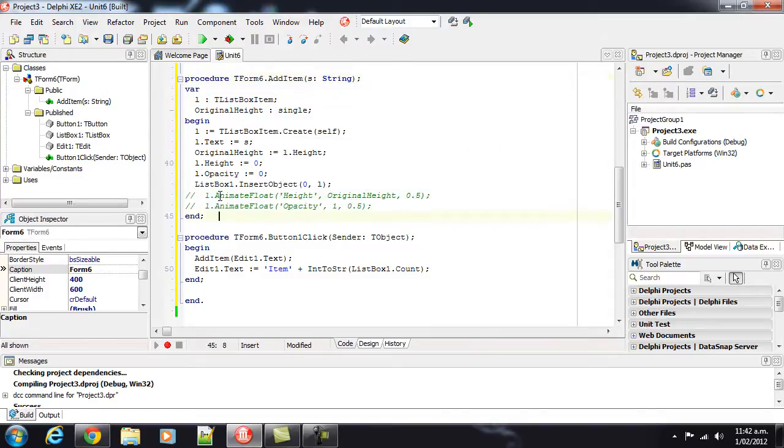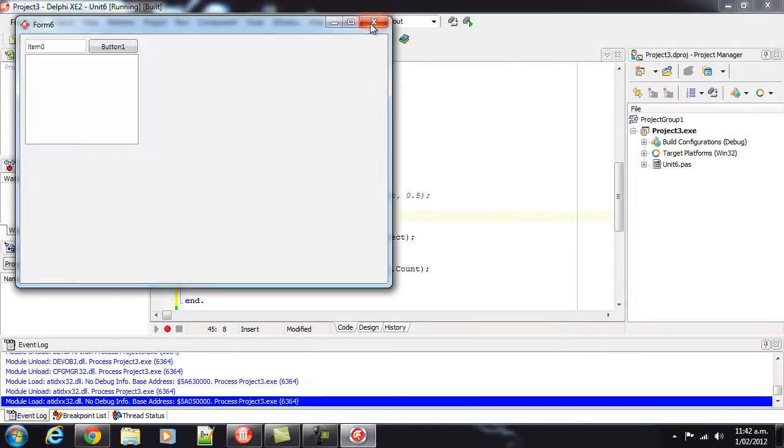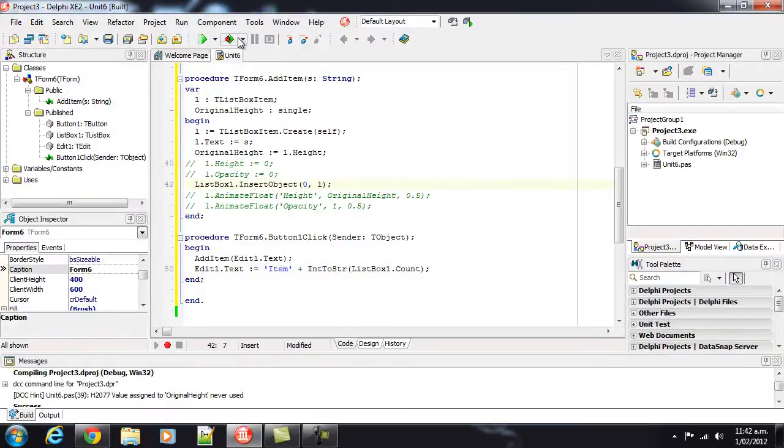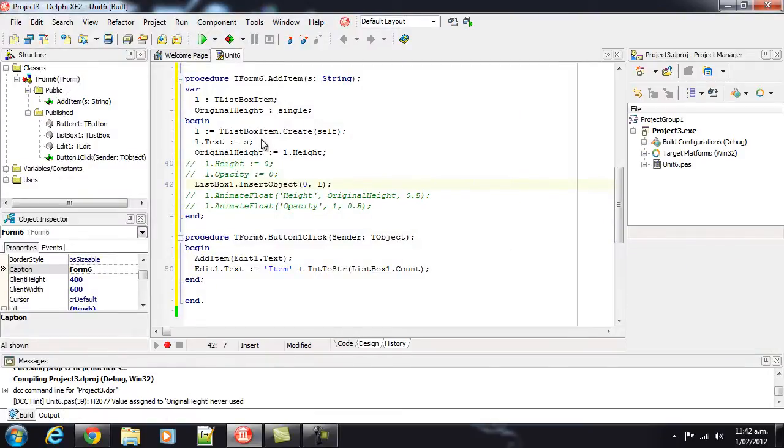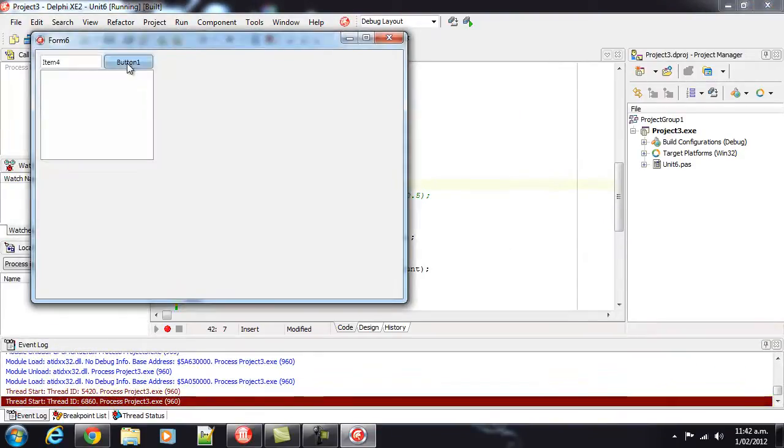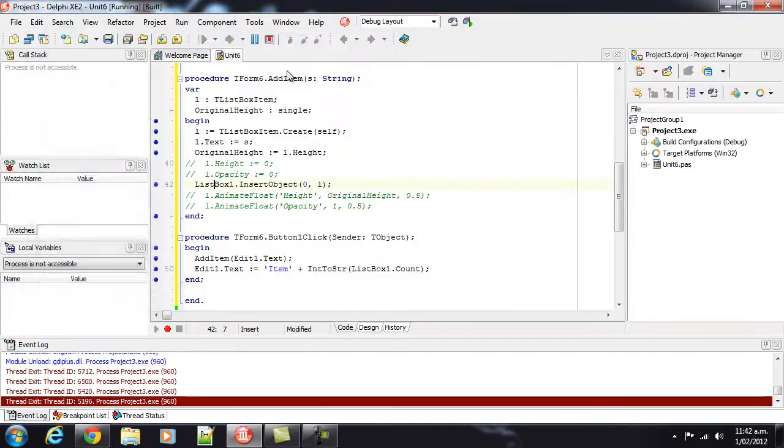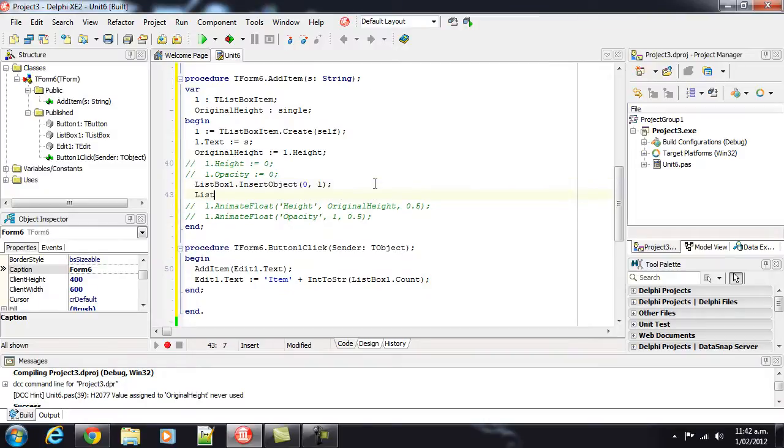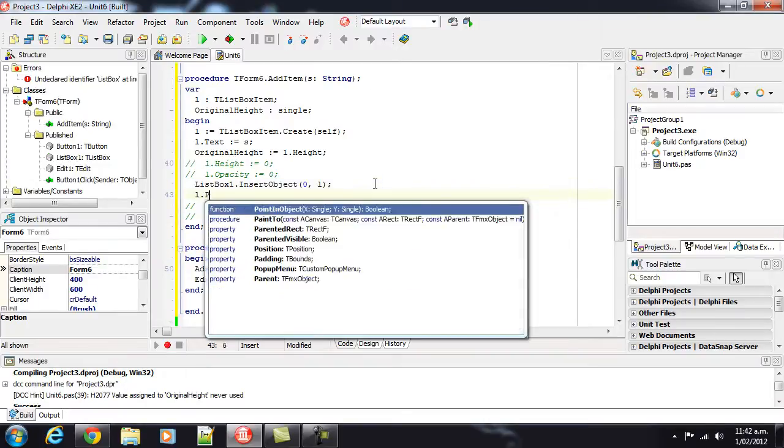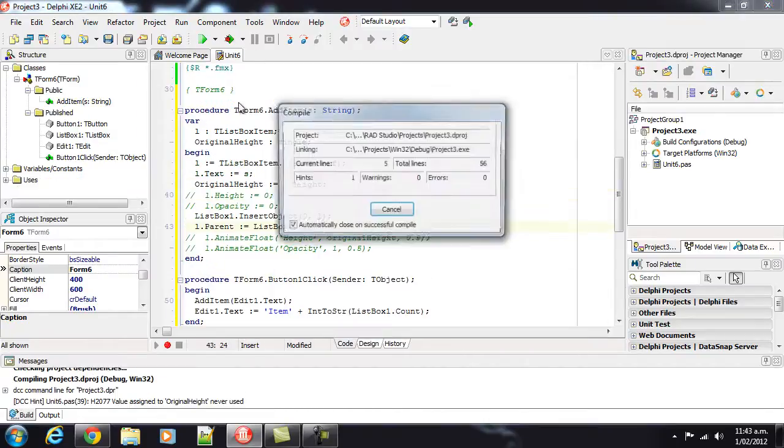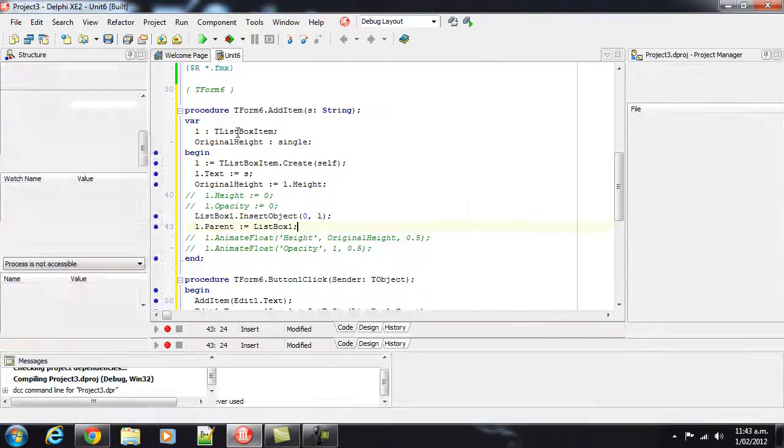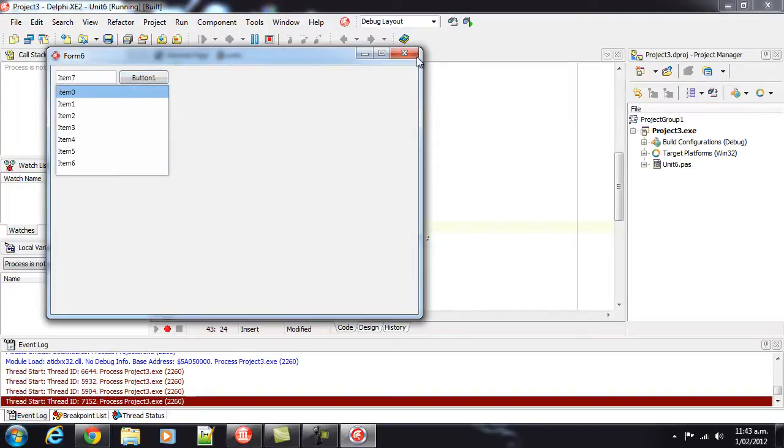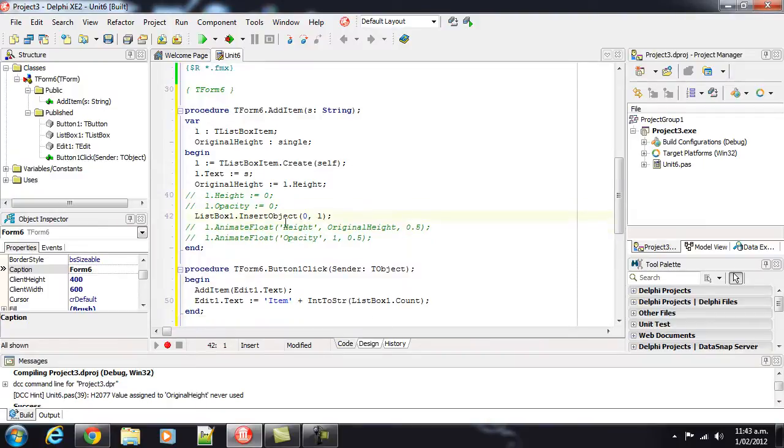So let's get rid of our animation for now, and we'll need to get rid of those as well. And if we add, nothing's happening. We could try L dot parent equals list box one or something like that, and that's just appearing at the end. So this is for some reason not working.